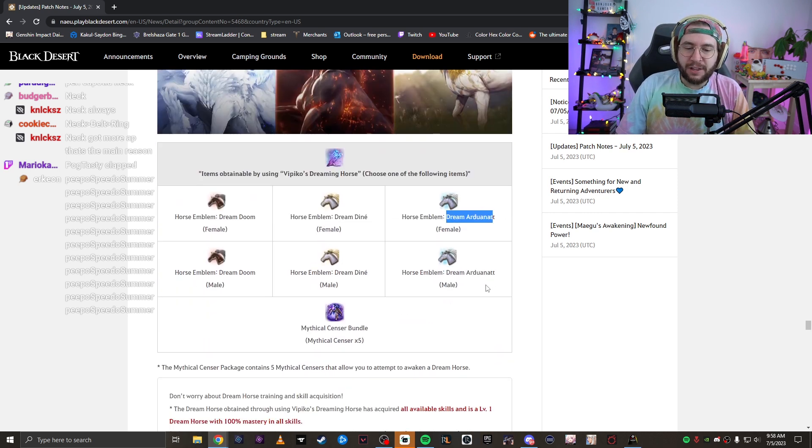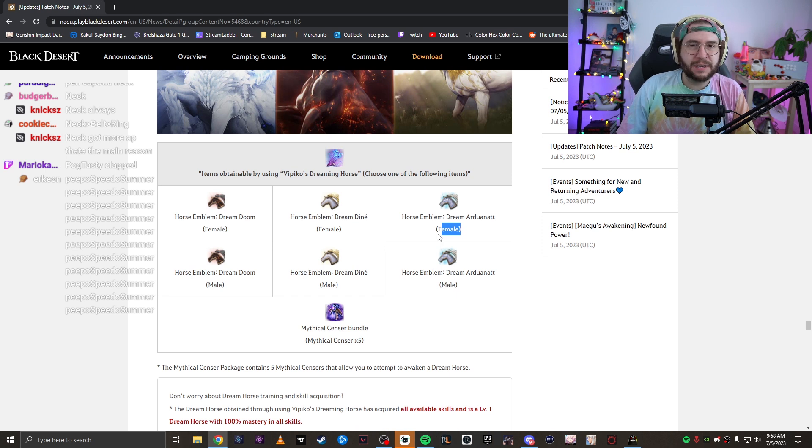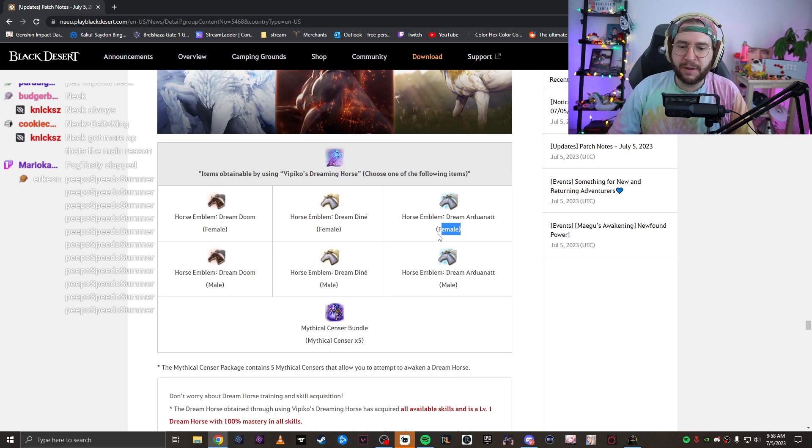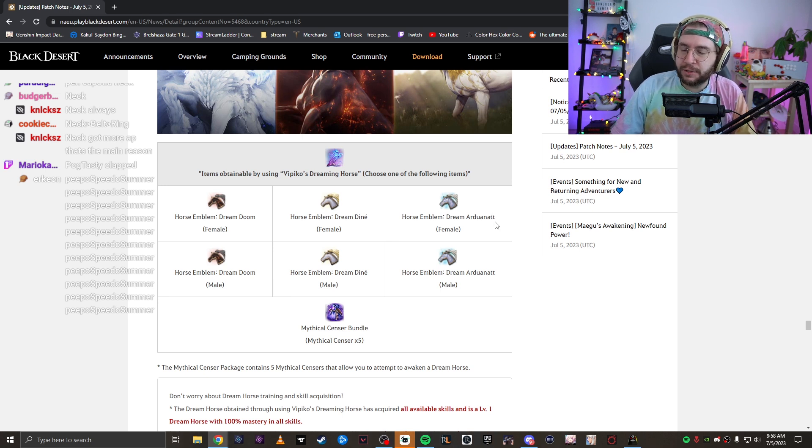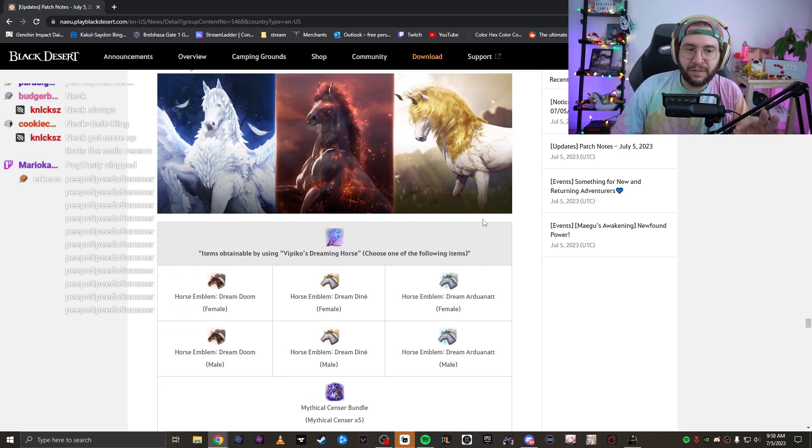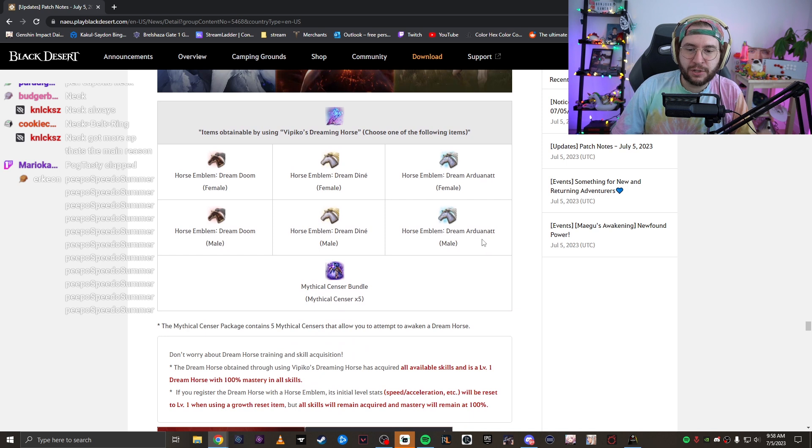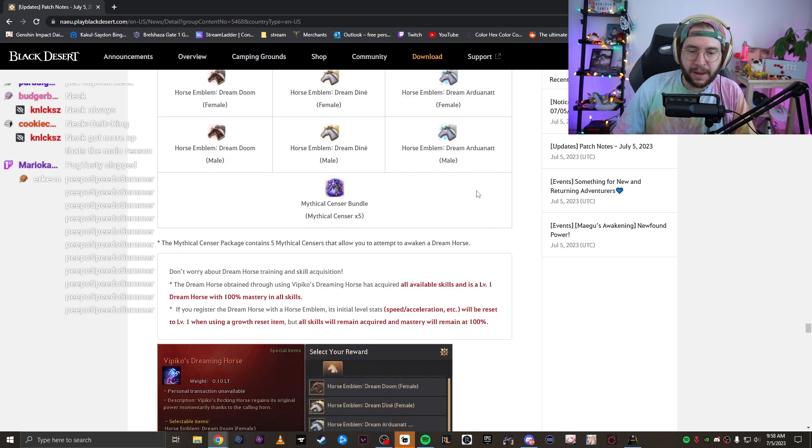Pick the female Ardunat. You take a female because it's more expensive. It has something to do with breeding. You can make horses fuck and they make babies. Pick a female Dream Ardunat. That is the one that you want to pick. That is the flying Pegasus. You absolutely want that bad boy.